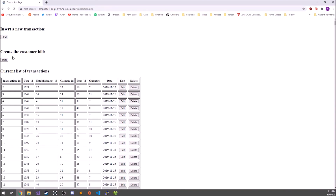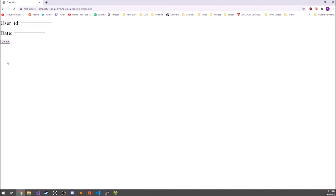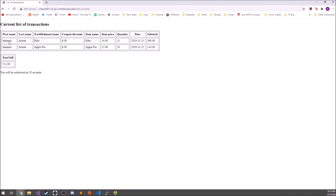The last feature on the transactions page is the customer bill. This allows you to see what a particular customer bought on a particular day. You click the button, enter the user ID, and choose a date — for example, 2019-11-25. Hitting create shows that Sammy Alston bought ribs and apple pie with good discounts on both, purchasing 11 racks of ribs and 10 apple pies, leading to a total bill of $512.